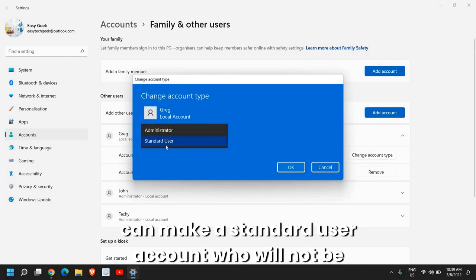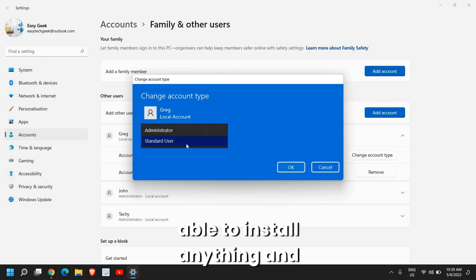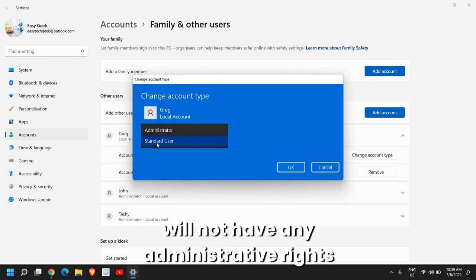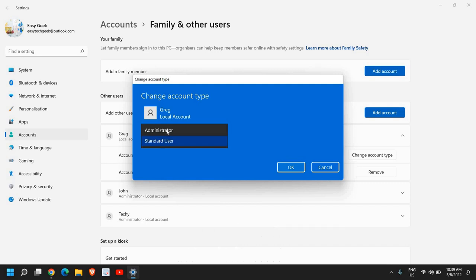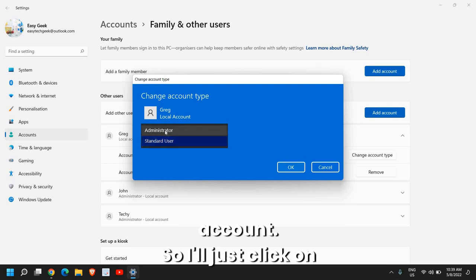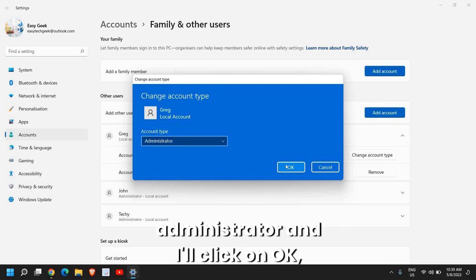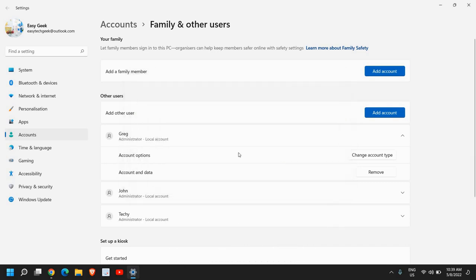So either I can make a standard user account who will not be able to install anything and will not have any administrator rights. If you want to create an administrator account, I'll just click on administrator and I'll click on OK.